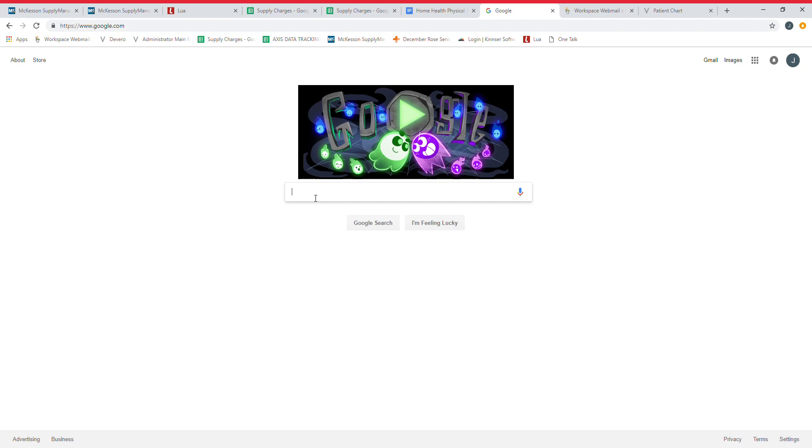I'm going to use Kinzer in most of these videos, but just know that WellSky bought Kinzer out, so you will see WellSky's insignia or logo over these pages. Just know that they're one and the same.